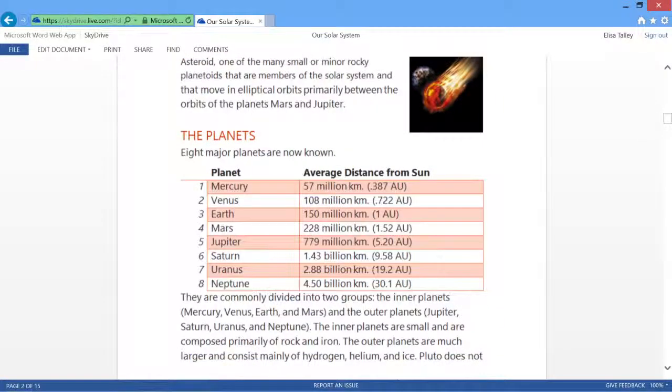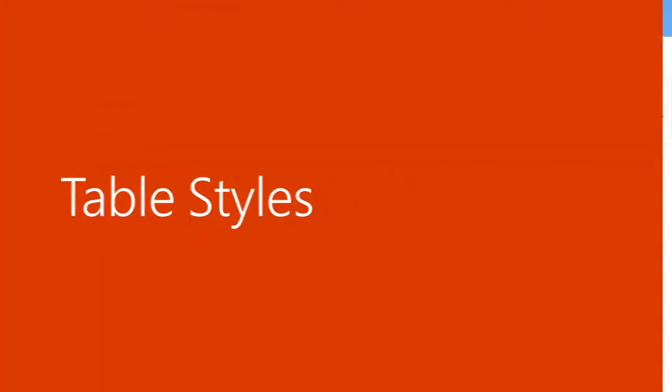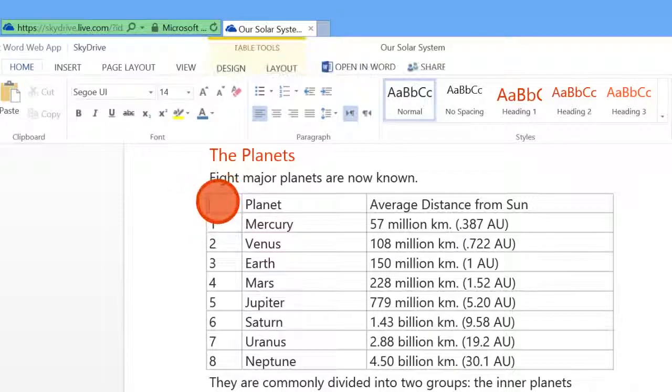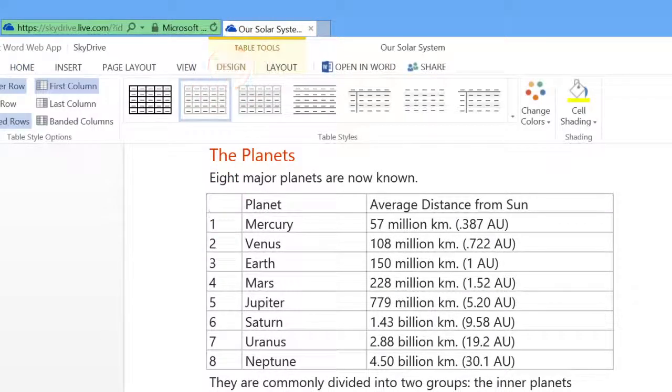And with the new Word Web App, your tables never look better. A brand new gallery of styles helps you pick how your table looks.